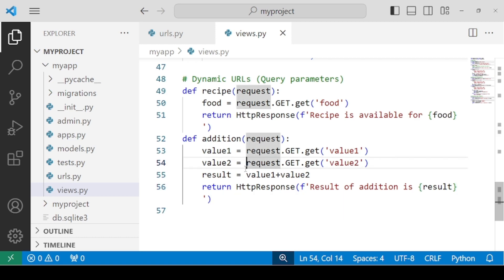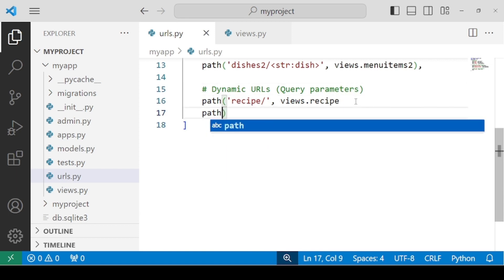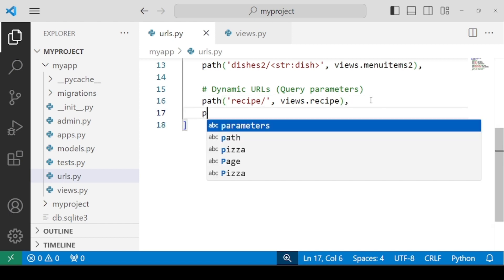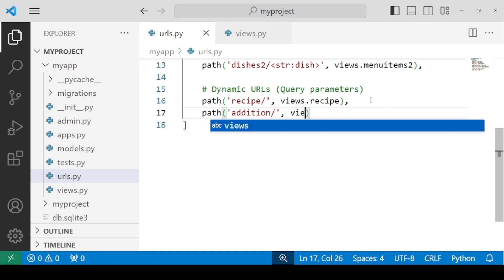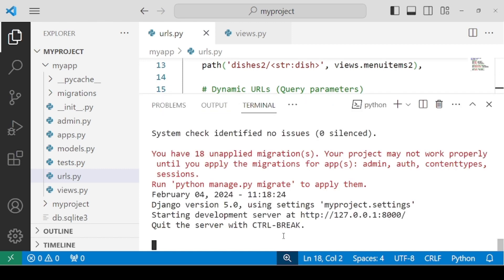After this, let's specify the URLs. Inside the URL, we require path. Let's put the comma and specify the path — the name of the URL we want is addition. Let's specify the name of the function: views dot addition. Let's check for any errors — there are no errors.